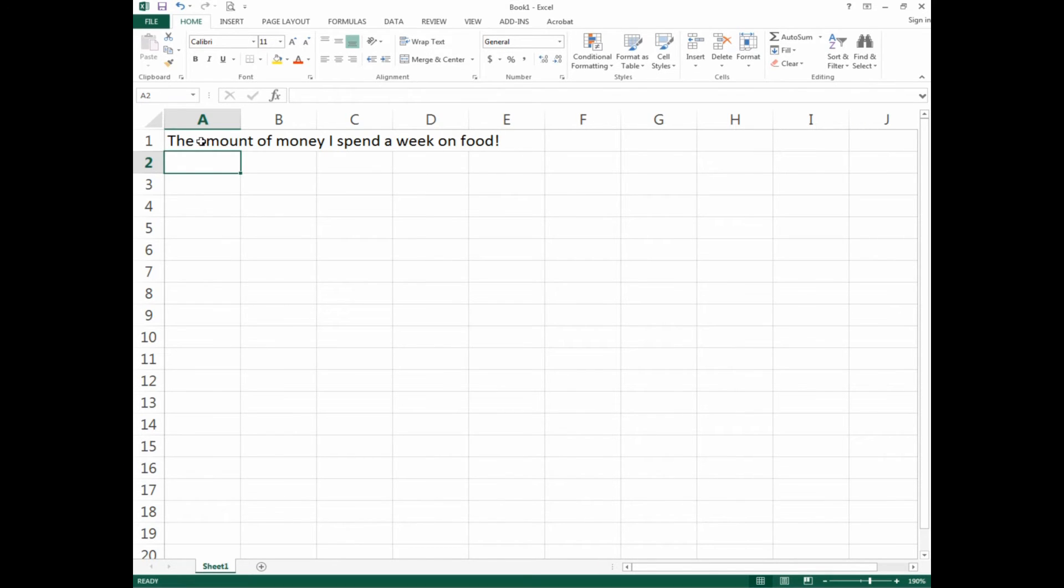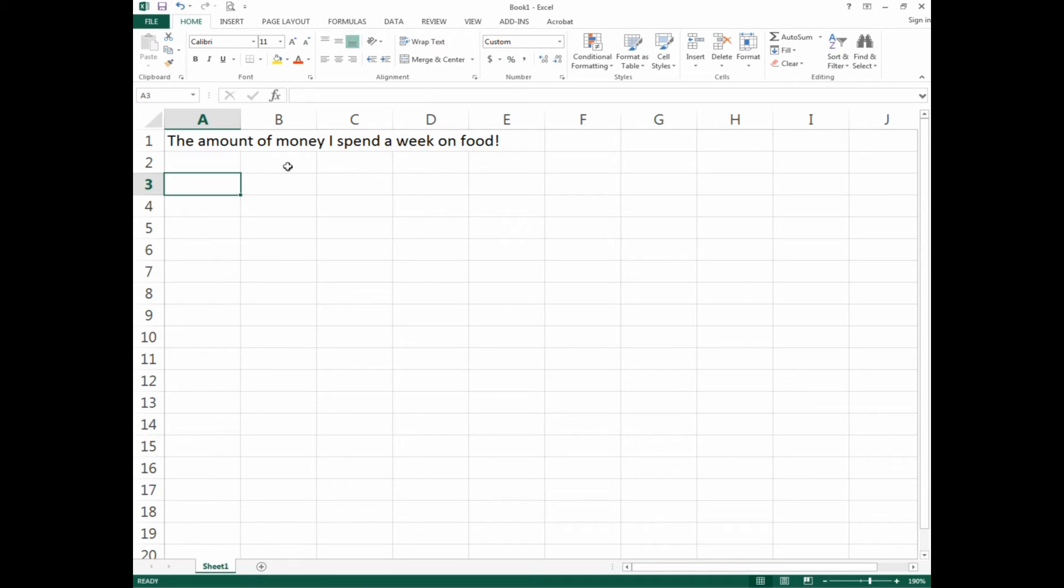I'm going to press Enter—it takes me down to A2. I usually like to leave a gap between my titles and data, so I'll press Enter one more time to go to A3. I've got a title here: the amount of money I spend a week on food.